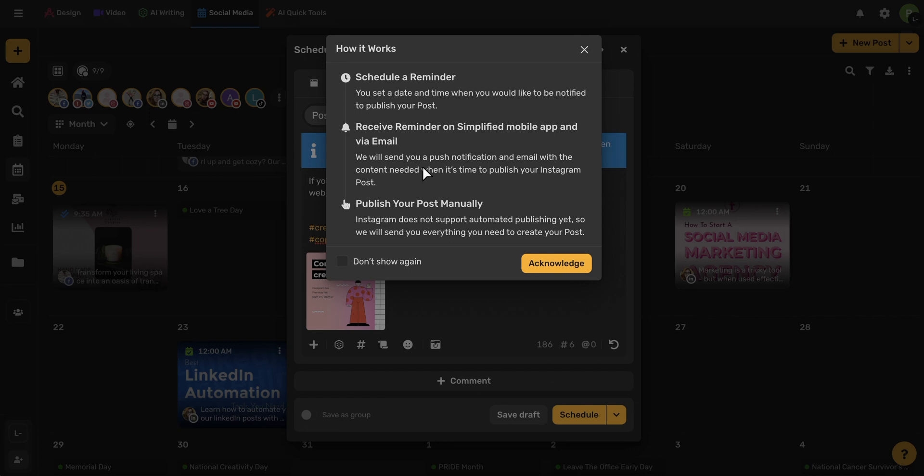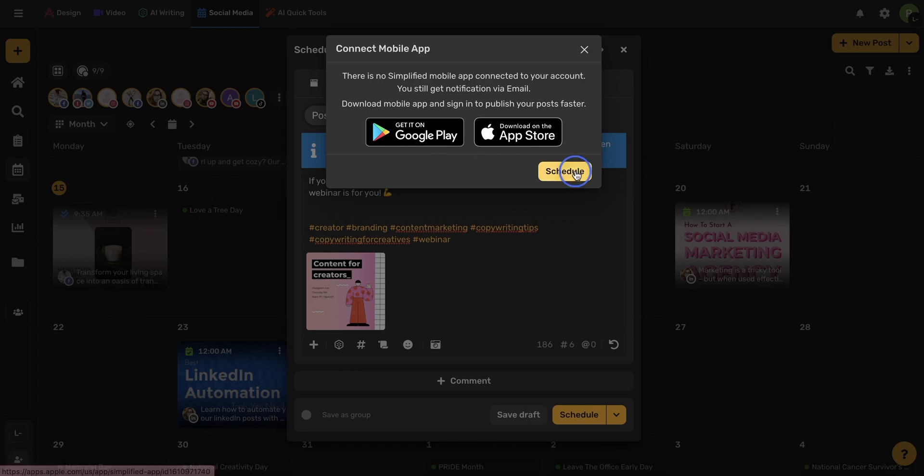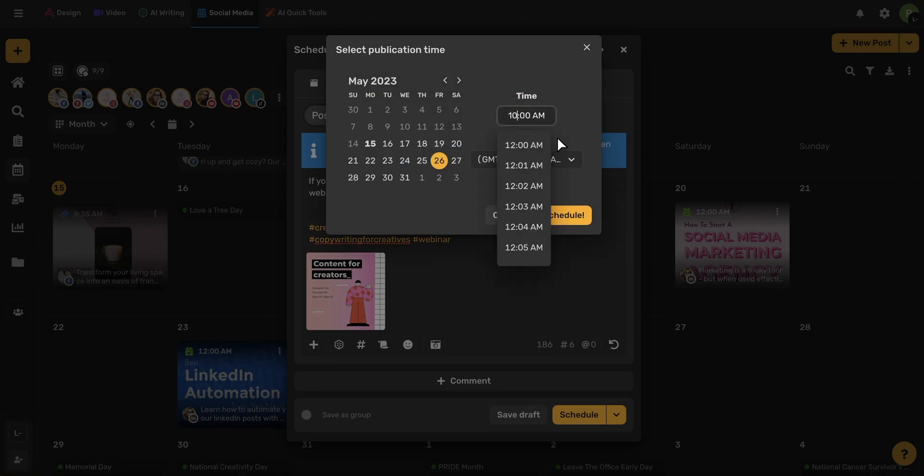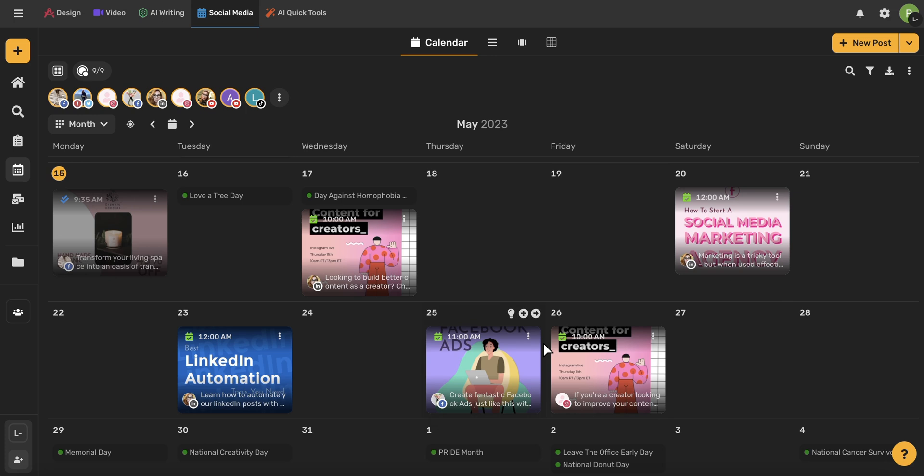I will already have all the content ready to go for my post, so I just will simply need to copy and paste. Go ahead and click this Acknowledge button. You can connect your mobile app if you'd like, or you can schedule it right here. I'm going to choose my preferred date and time and then click Schedule. Now you can see that my post is ready to go, and when I receive that reminder email and that notification on my Simplified mobile app, I will know it's time to take the content and publish it to my Instagram personal.